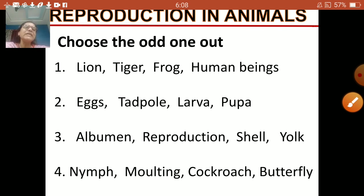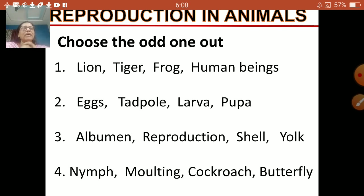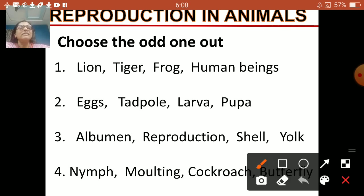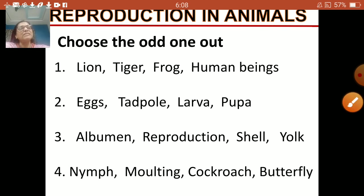Next one: nymph, molting, cockroach, butterfly. Nymph and molting are things which happen in the life cycle of a cockroach. Cockroach is also related. So the odd one out here is butterfly.